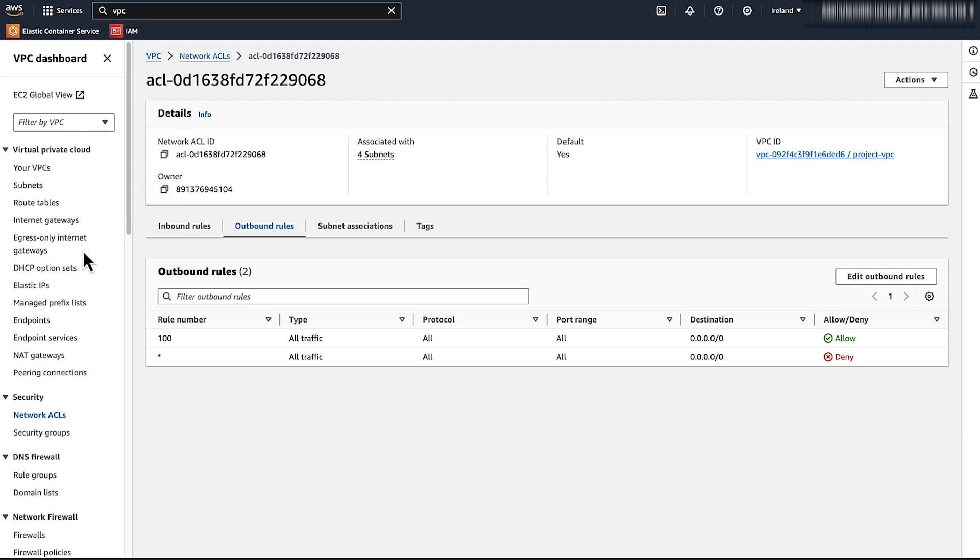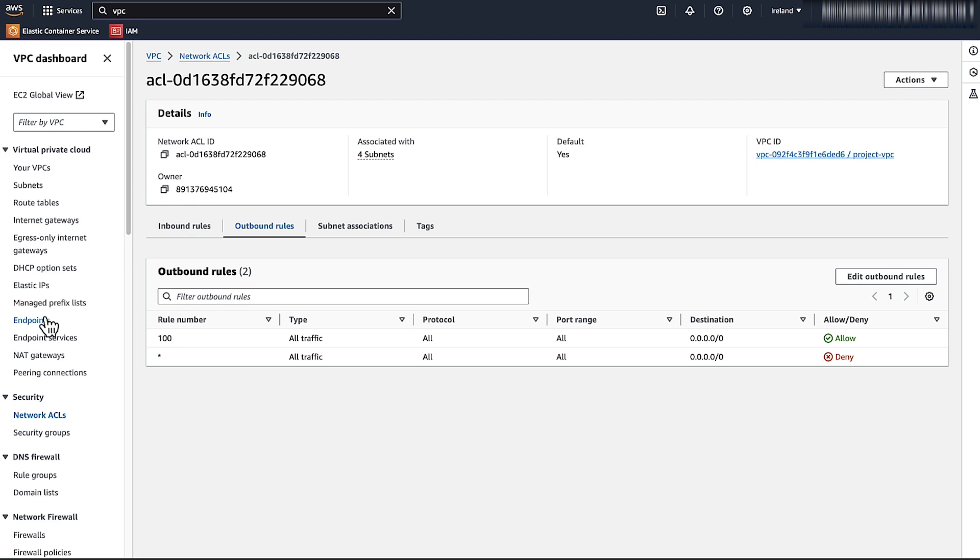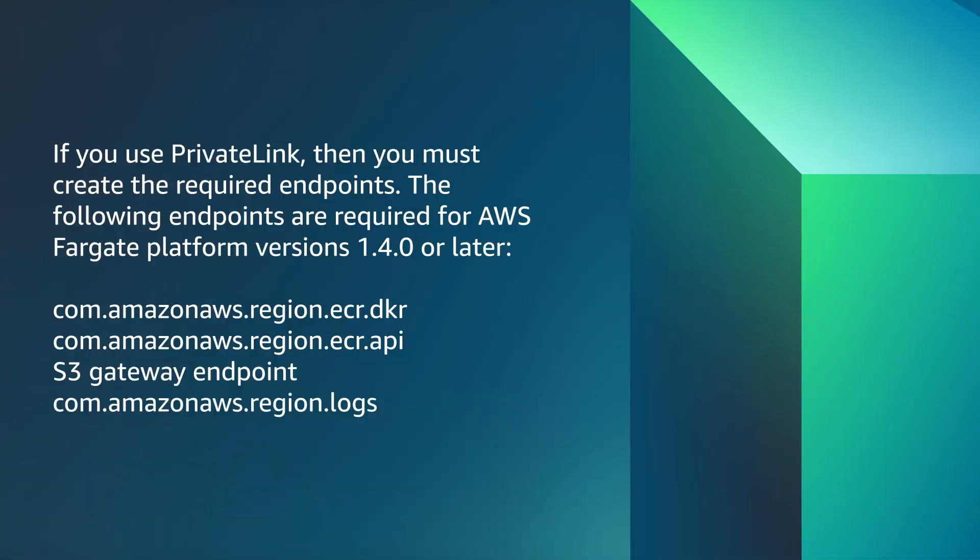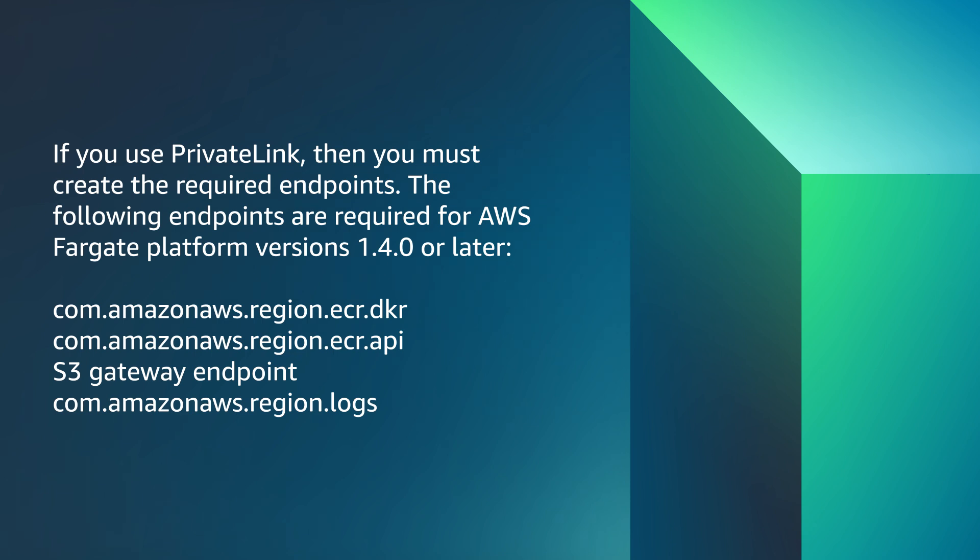Check your Amazon VPC endpoints. If you use PrivateLink, then you must create required endpoints. The following endpoints are required for AWS Fargate platform version 1.4.0 and later. If your task definition uses Secrets Manager, Systems Manager parameters, or Amazon CloudWatch Logs, then you might need to create these endpoints. For PrivateLink, check that Amazon VPC security group allowed traffic from the Fargate task security or Fargate task VPC CIDR range on TCP port 443.